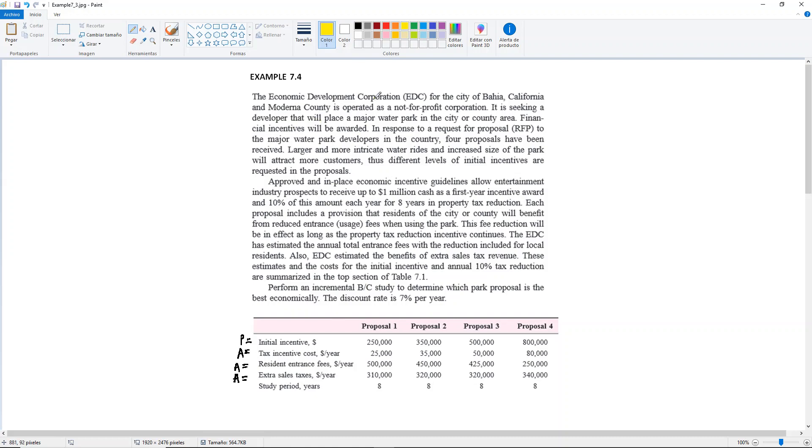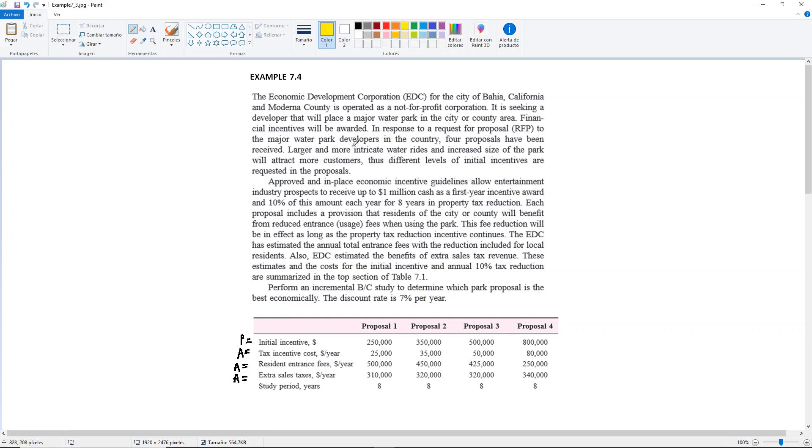Well the EDC for California, it's operated as a not-for-profit corporation, it is seeking a developer that will place a major water park in the city or county area. Financial incentives will be awarded. In response to a request for proposal to the major water park developers in the county, four proposals have been received.